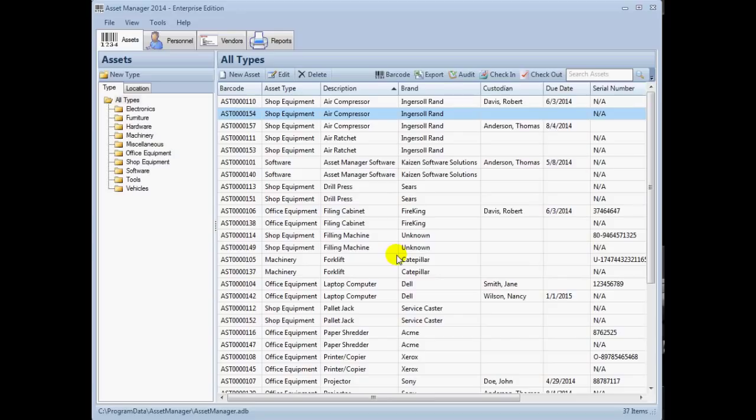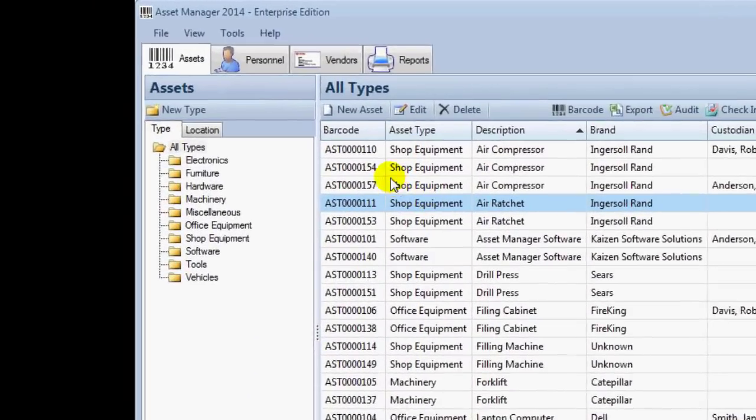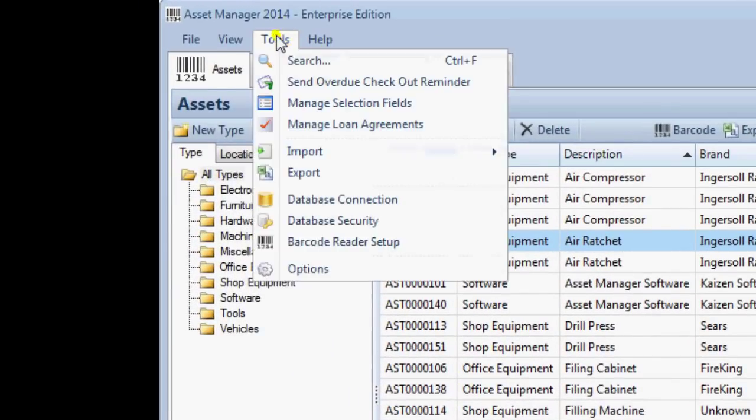After creating a backup file and preparing your source file, you can begin the import process by selecting the menu option Tools, Import.